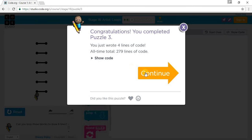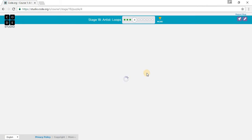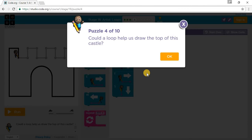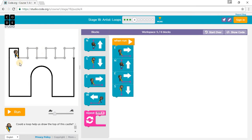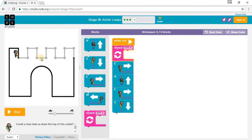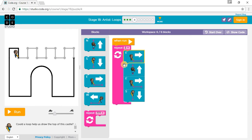Let's go on to Puzzle 4. Could a loop help us draw this top of a castle? So we need to go East, then South, North, and then East, and then South — East, North, East, South — three times. So we need to repeat that sequence three times, and put these blocks in there.